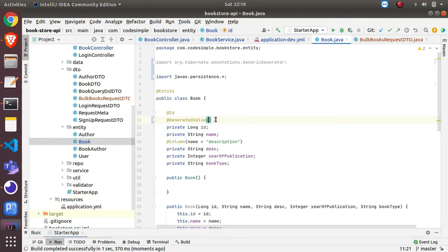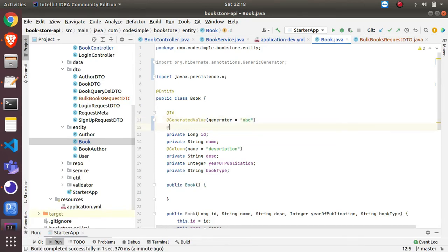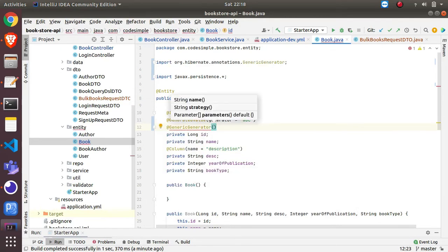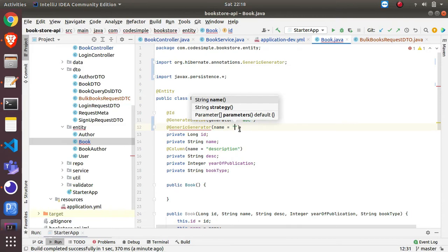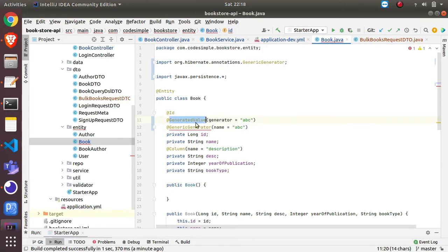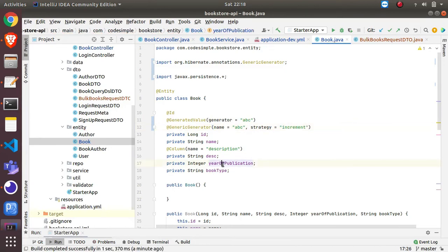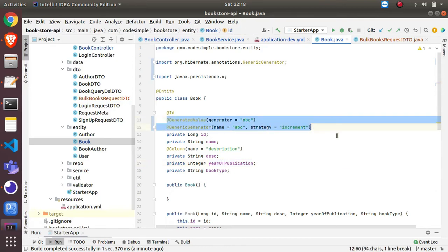In the @GeneratedValue annotation, set the generator name to something like 'abc'. Then add a @GenericGenerator annotation with the same name 'abc' and set the strategy to 'increment' - meaning we are using an auto-incrementing strategy. This is the way to handle MySQL's lack of sequence support. With this configuration the application will work correctly with batch insert.